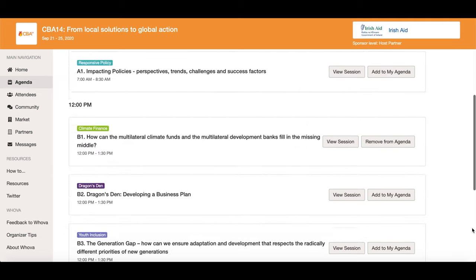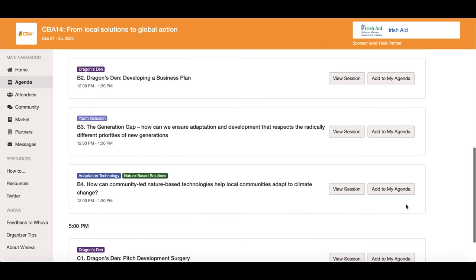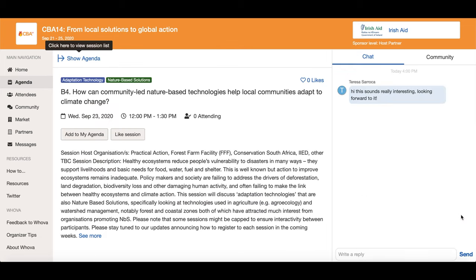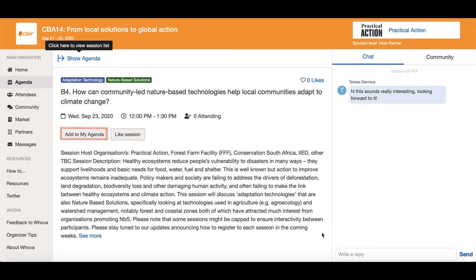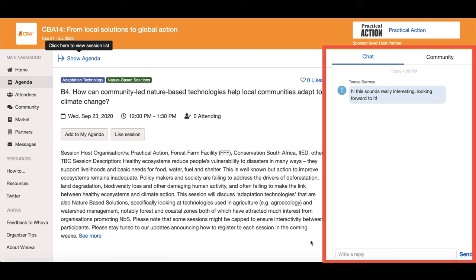You can click on a session to see more information about the session and its hosts. You can like a session by clicking here, and you can add a session to your personal agenda here. You can start the conversation with the session hosts and other attendees right away by doing so here.